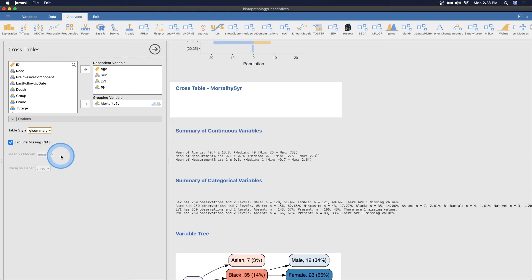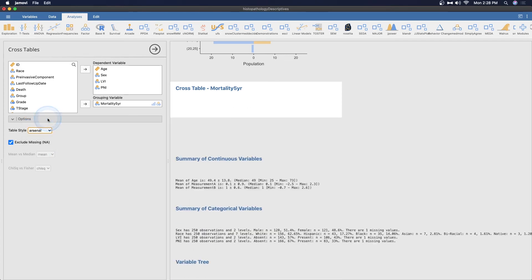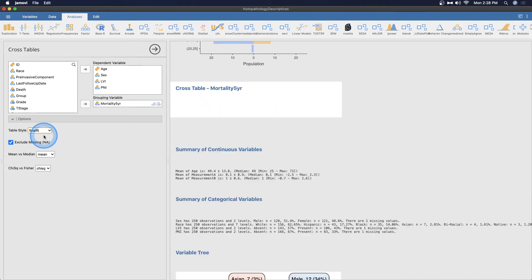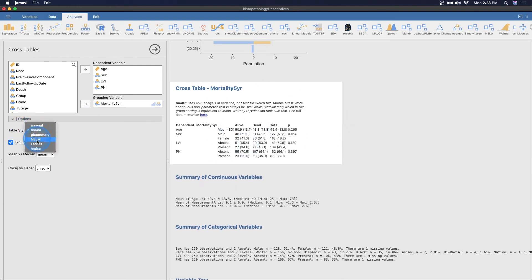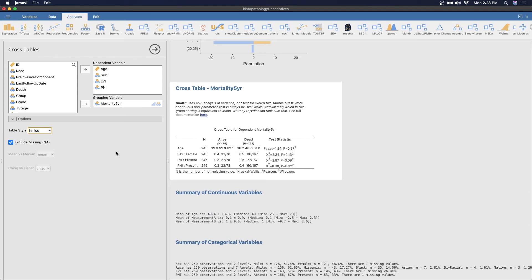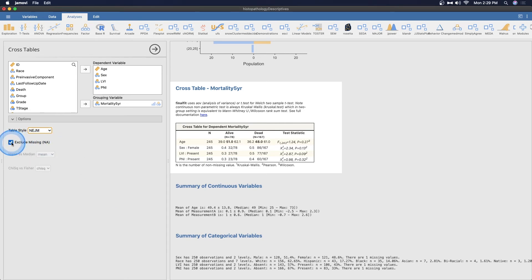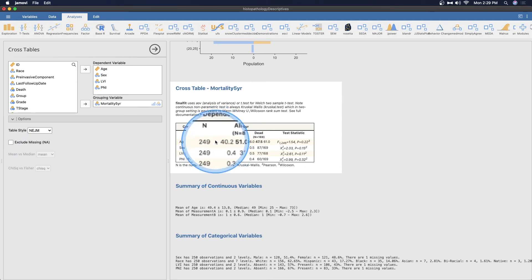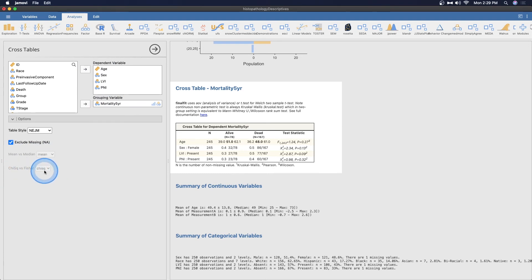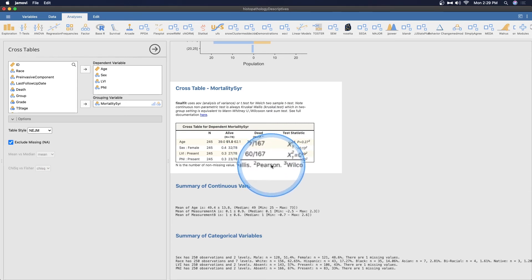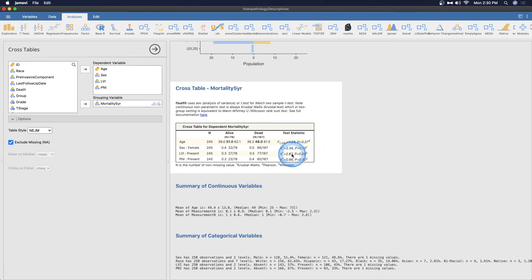You can change your table type. This is New England Journal of Medicine, but we can change it to Lancet, which will change the color, which is nice. GT summary, Arsenal, Final fit, HMISC. I like that one too. This reminds me more of APA here, but by default it looks like New England Journal of Medicine, at least for this wrapper. You can see that we are excluding missing. There's four missing values here. You can change whether or not you want to use the mean or the median and whether you want to use Chi-square or Fisher's exact test. These are Pearson tests and one Wilcoxon F test, which is not significant, and then three Chi-square Pearson tests, which are not significant either.